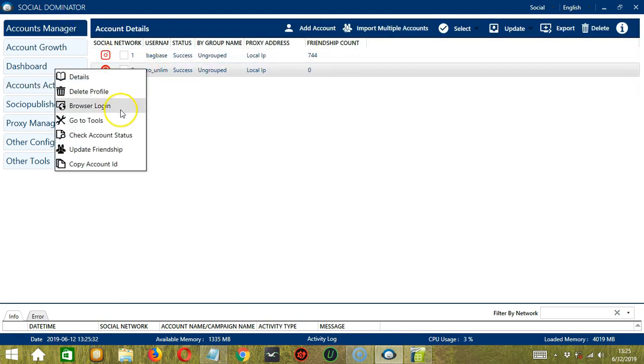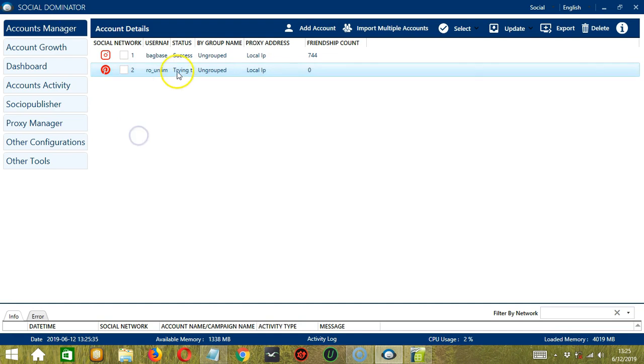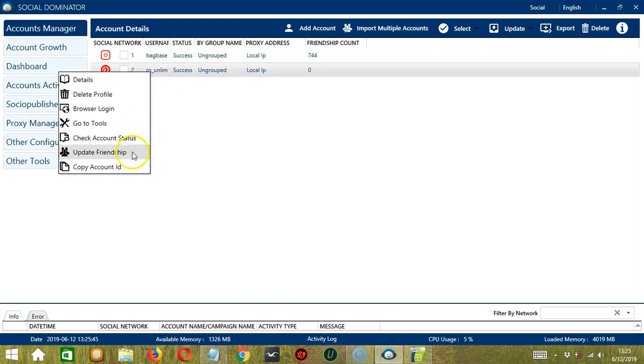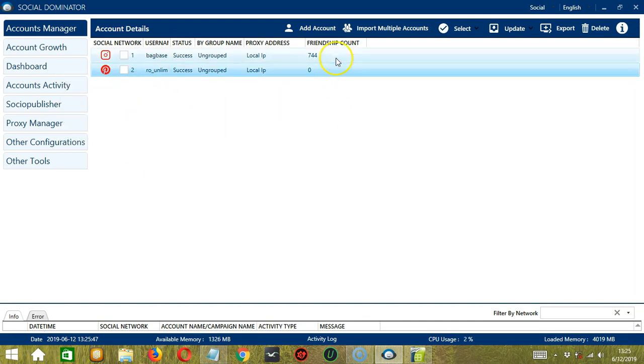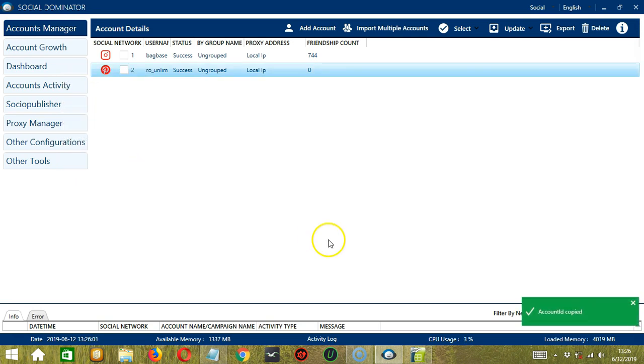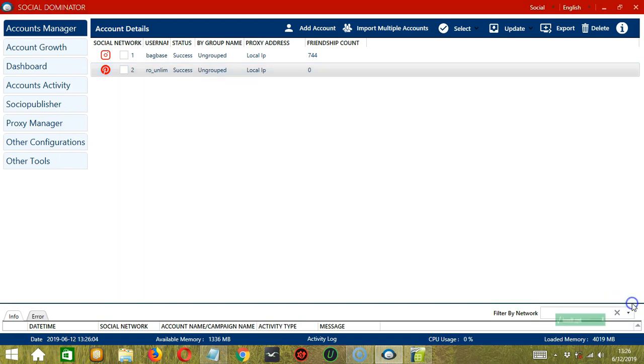Next we have Check Account Status. This will check the account status in real time and it's a success. The next one is Update Friendship. It will update the friendship count in real time. Finally we have Copy Account ID. If you need to copy and paste your account ID somewhere, then click it and the account ID was successfully copied.